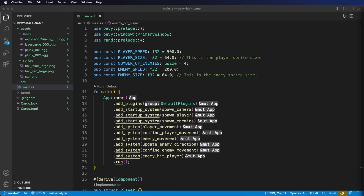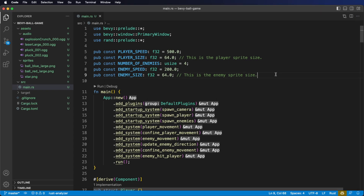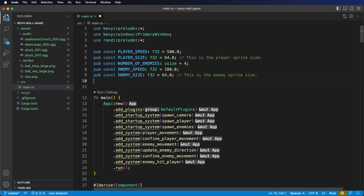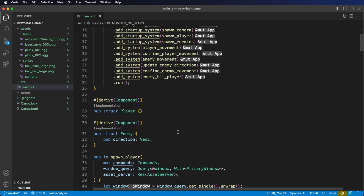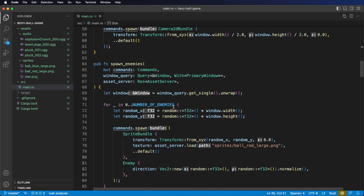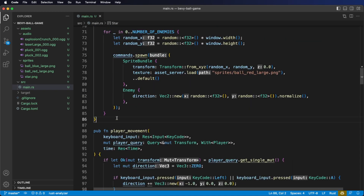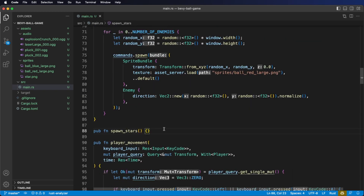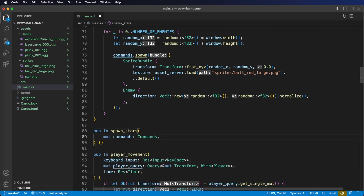Let's get started on our system to spawn in some stars for us to collect. First, at the top of our file, we're going to add another public constant. Let's call it number of stars, to indicate how many stars we want to spawn in — we'll start with 10. Next, let's go down to our components and add a Star component. Remember to derive Component to tell Bevy that Star is going to be a component. Now we need a system to spawn in our stars, so let's scroll down below our spawn_enemies function and add it there. Let's call it spawn_stars.